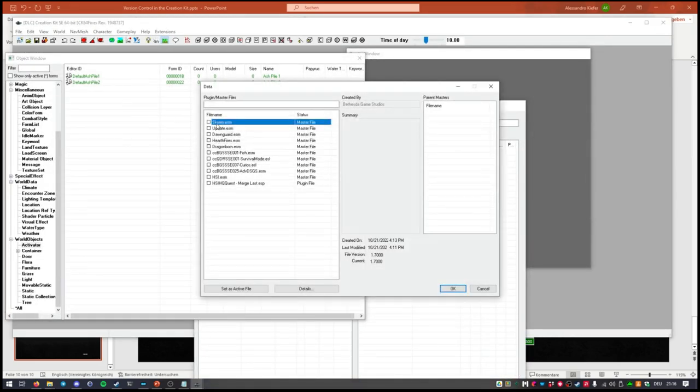Then you load the master files you're going to use — just Skyrim.esm in this example.